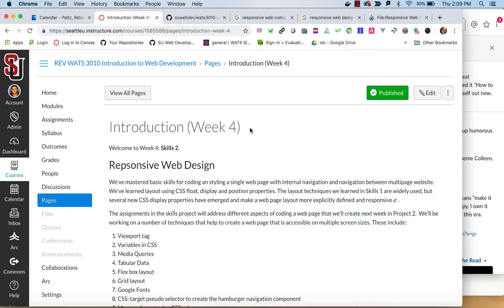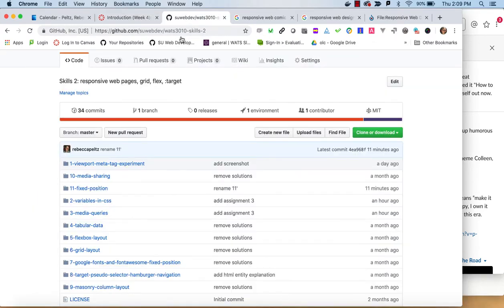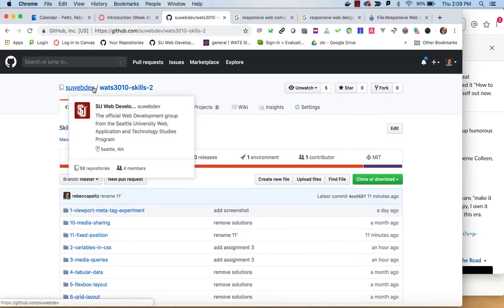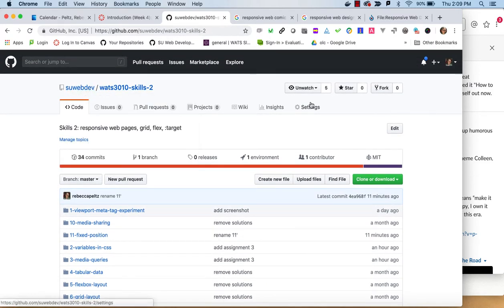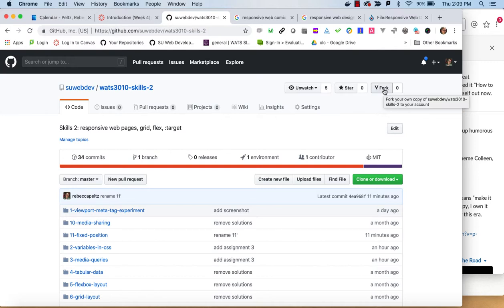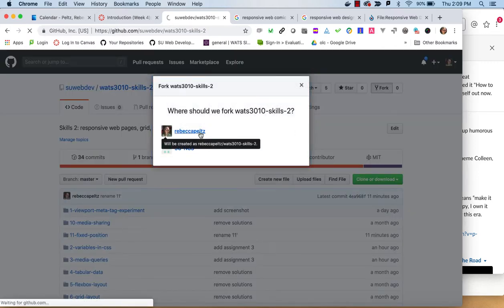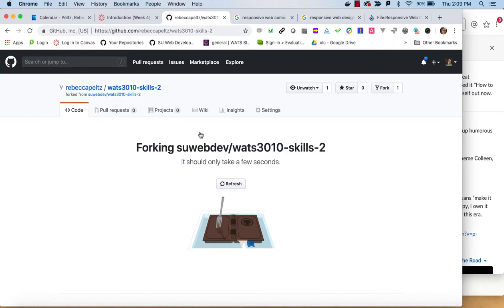For this Skills 2 assignment, we'll start by cloning the Skills 2 repo from the SU Web Dev account. Sorry, not cloning from there, but forking from there. So we'll fork it into our own account.